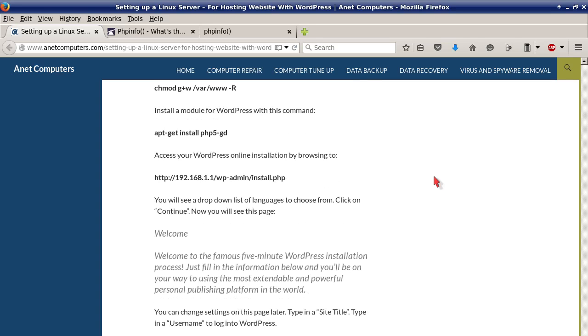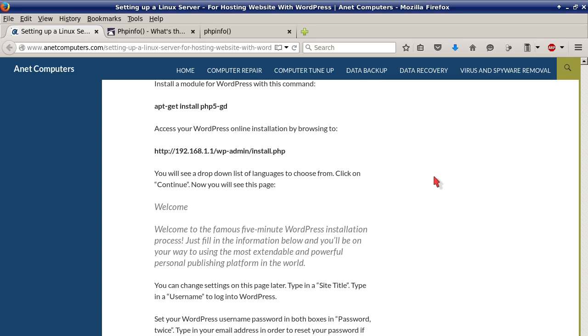Install a module for WordPress with this command. You will need to install this module, otherwise WordPress won't install: apt-get install php5-gd.